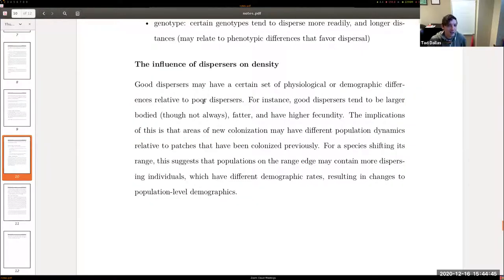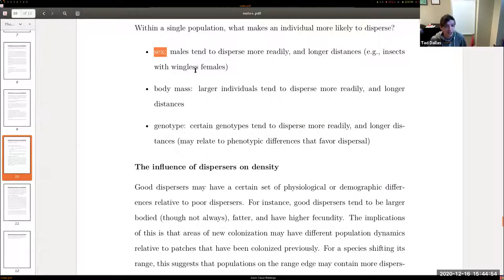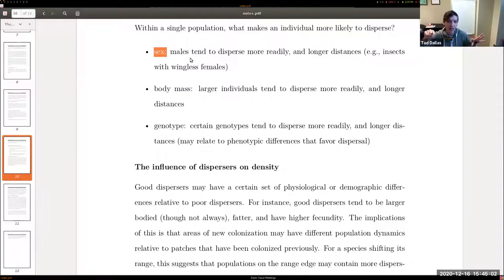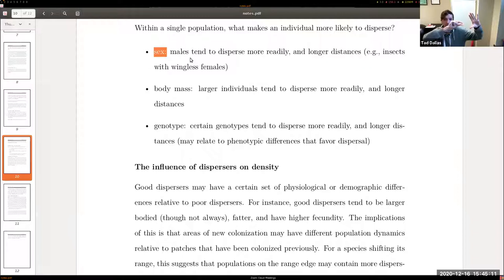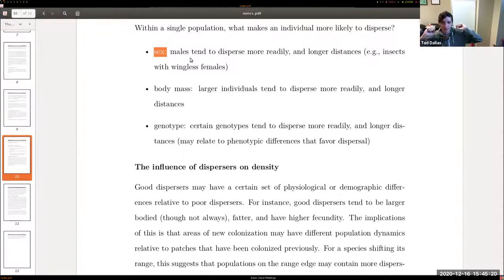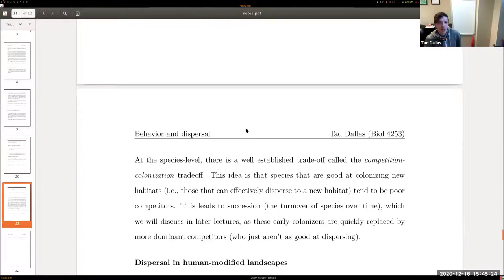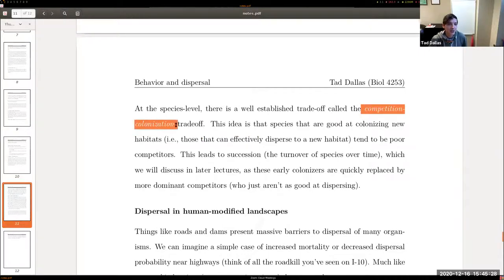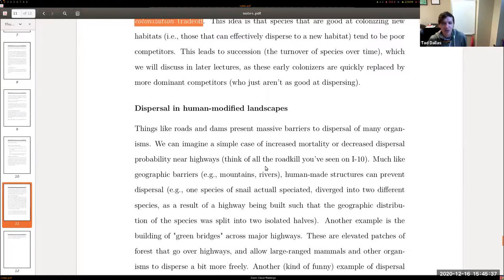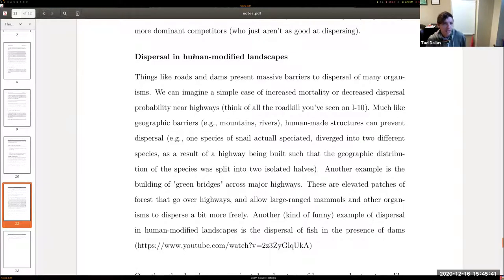If males tend to disperse farther and you have a spreading population, you'd expect more males at the outer edge of the population's geographic range. The last topic is competition-colonization trade-offs, which will come into play later. I'll cover that in class. Also important is the influence of human land-use modifications on dispersal — I'll discuss this briefly now.